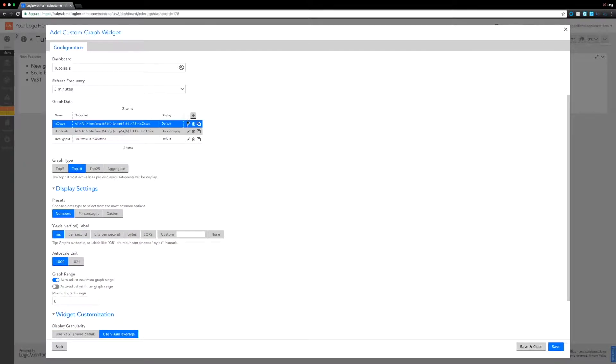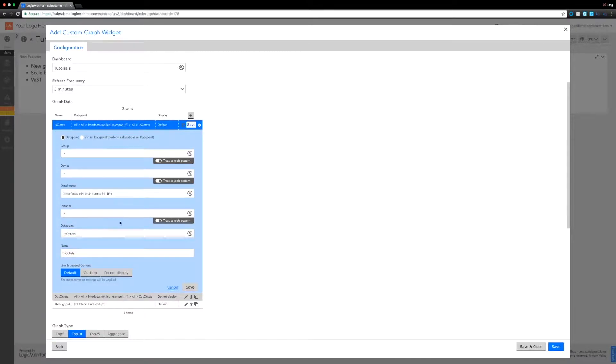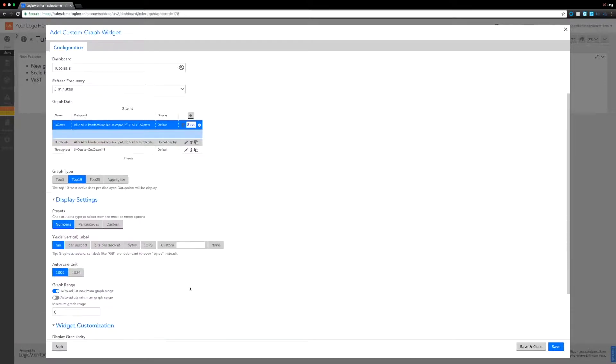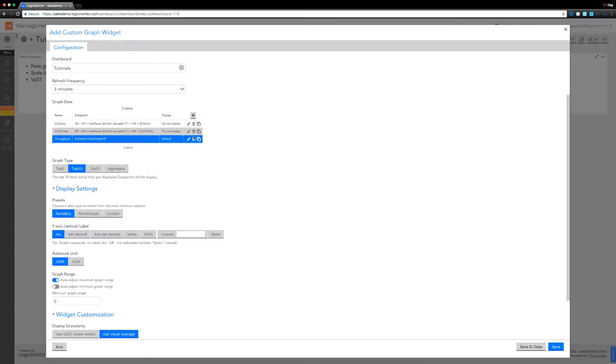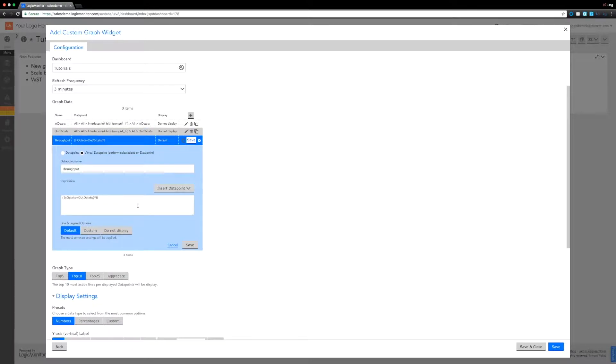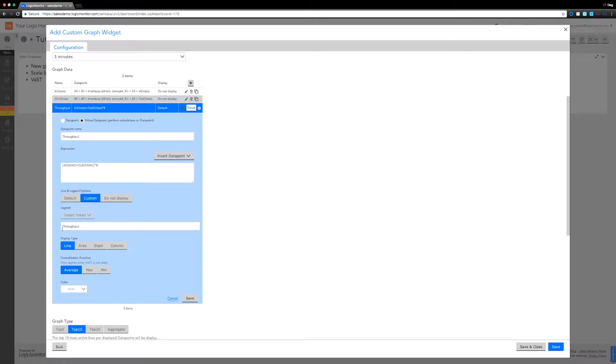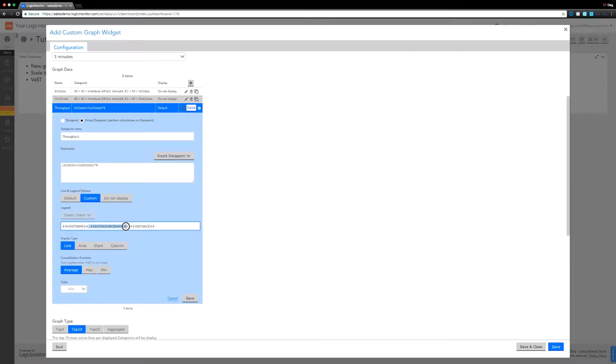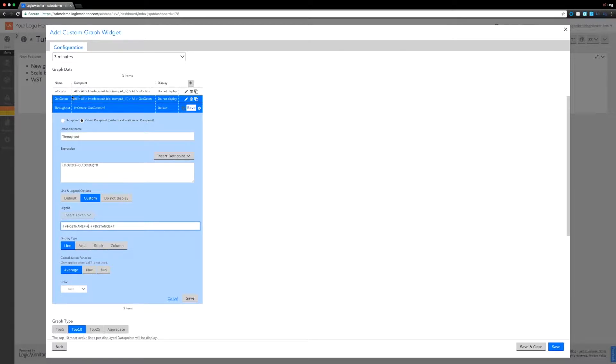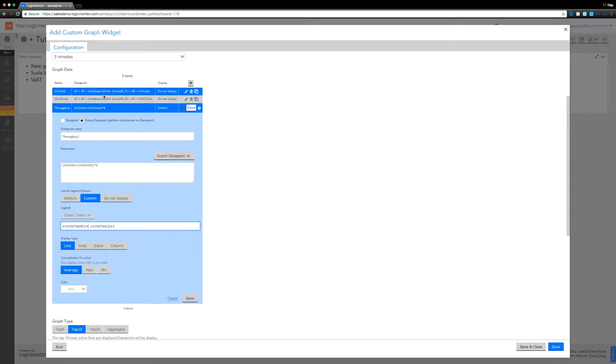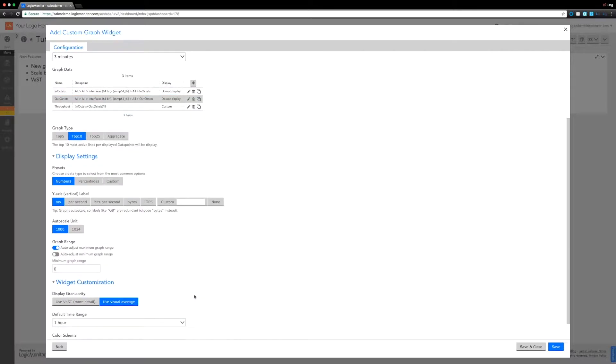Which is actually what we want for the in octets and the out octets. For the throughput we're going to select custom because it defaults to throughput there which is not very descriptive. We're going to remove that data source name just because we know what data source it is, we know it's throughput, so we're just going to make that a bit neater. It only defaults to throughput if you do not display the other previous ones, by the way. So save that, it's now just drawing that line.